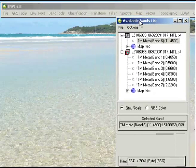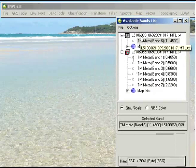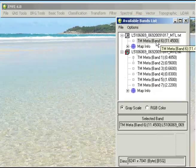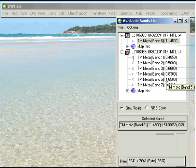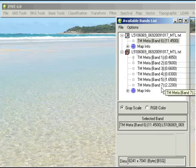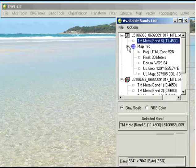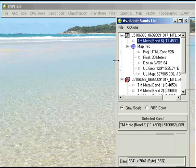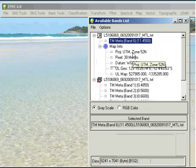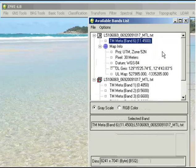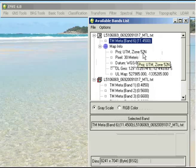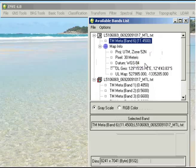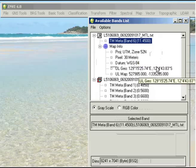Automatically the available bands list pops up. We've got the TM Band 6 and the TM Bands 1 through 5 and 7 as well. If you look at the map information, I'll just open this for TM Band 6 here. It gives you information about the projection zone and coordinate information. One thing that I know is incorrect with this is it actually says that it's zone 52 north, whereas I know that this is an image of Darwin and so it should actually be zone 52 south.